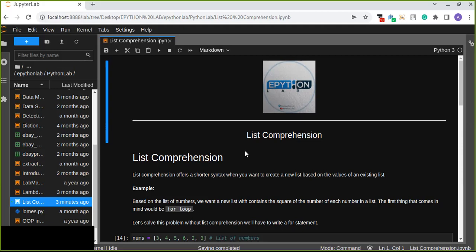List comprehension in Python is an easy and compact syntax for creating a list from a string or another list. It offers a shorter syntax when you want to create a new list based on the values of an existing list. It is a very concise way to create a new list by performing an operation on each item in the existing list.